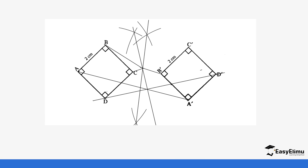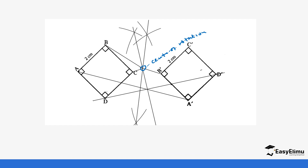When you join the two arcs, you will notice that the first perpendicular bisector — bisecting A–A prime — and the second perpendicular bisector — bisecting D–D prime — will meet at a certain point. The point at which they meet is what we refer to as the center of rotation. You can use any two pairs such as A–A prime and B–B prime, or D–D prime and C–C prime. The intersection gives you the center of rotation.